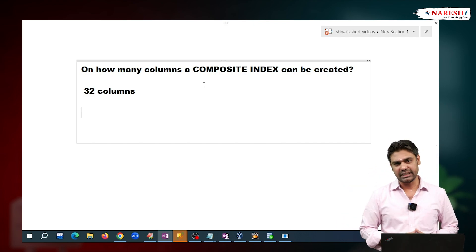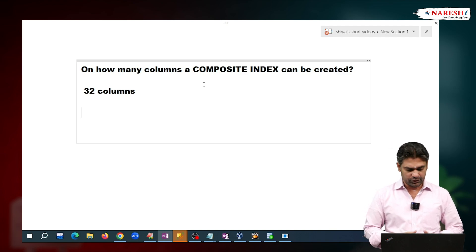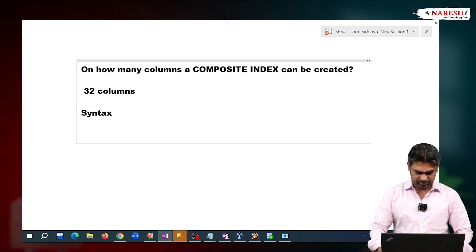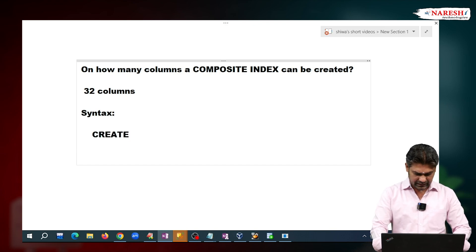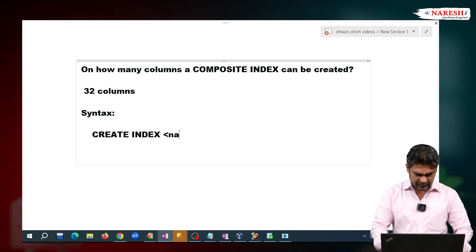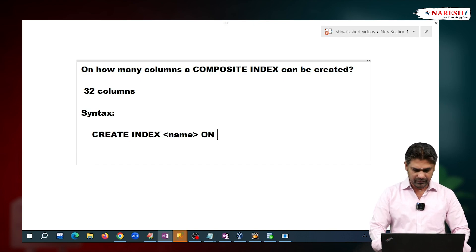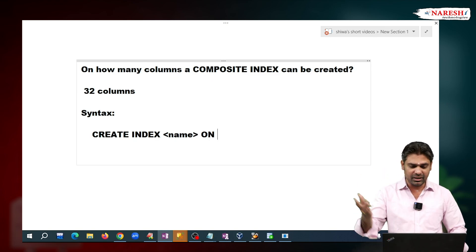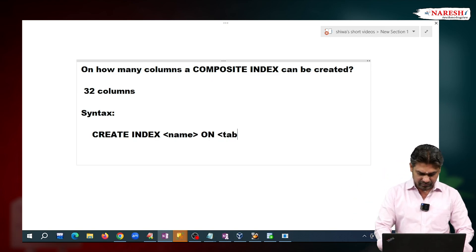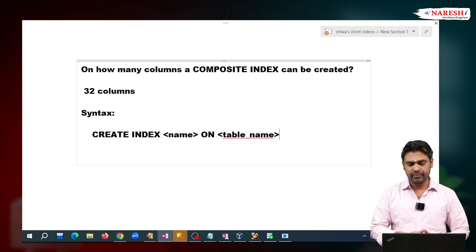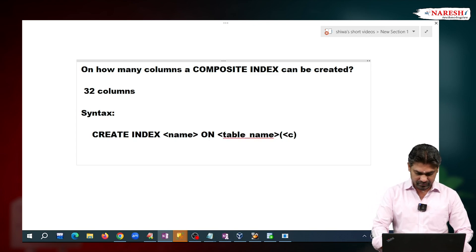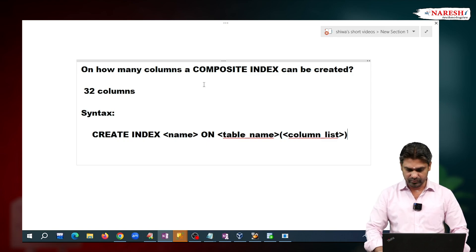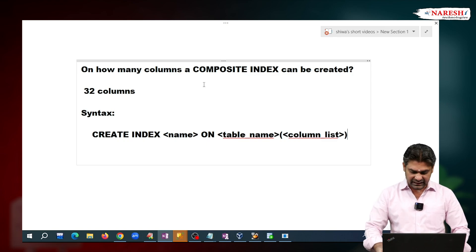To create the index, the syntax is: CREATE INDEX, then the index name, ON the table name on which you want to create the index, and then specify the column list — the columns on which you want to create this index.